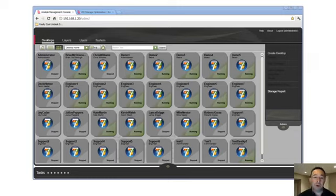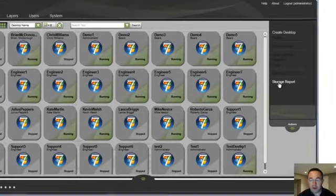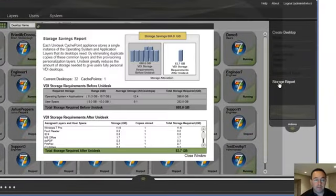So now I want to jump into a quick demo and just show you a couple of things in the Unidesk interface and console. On my screen is one of my demo systems. And what I want to do is first run a quick storage report.